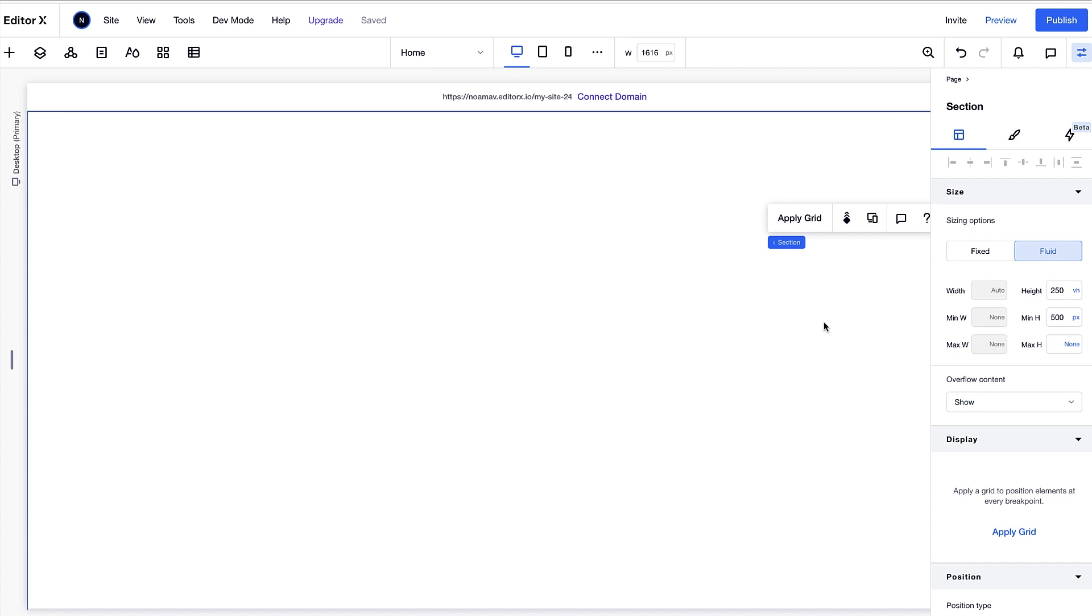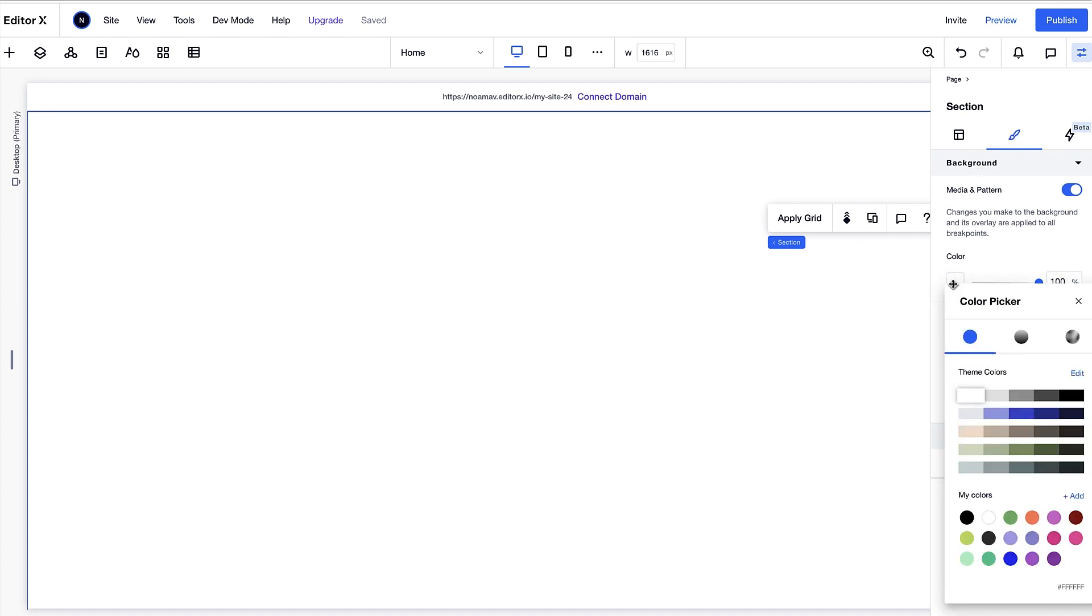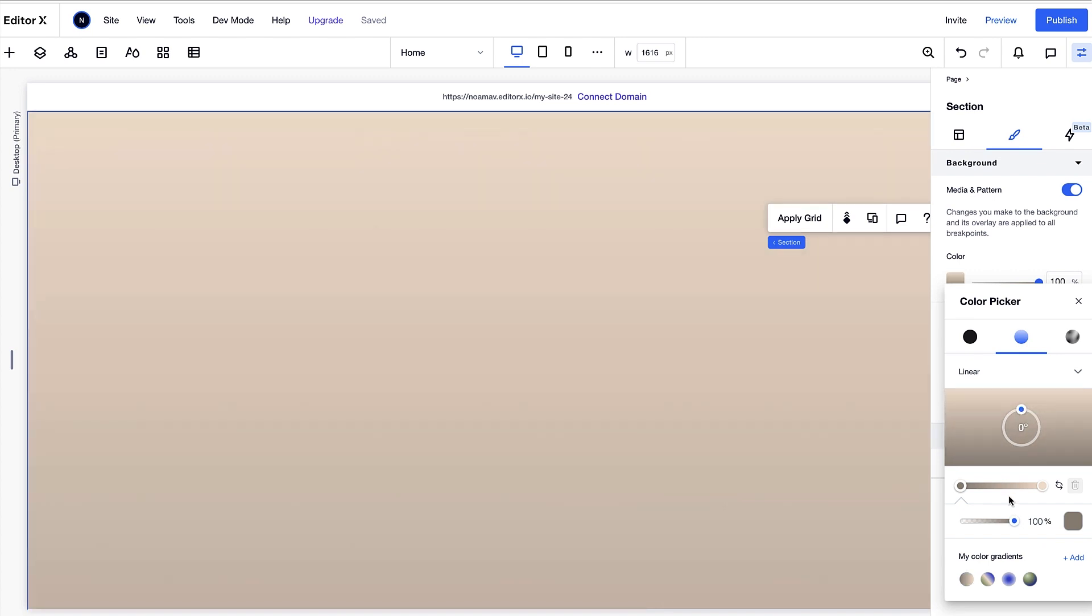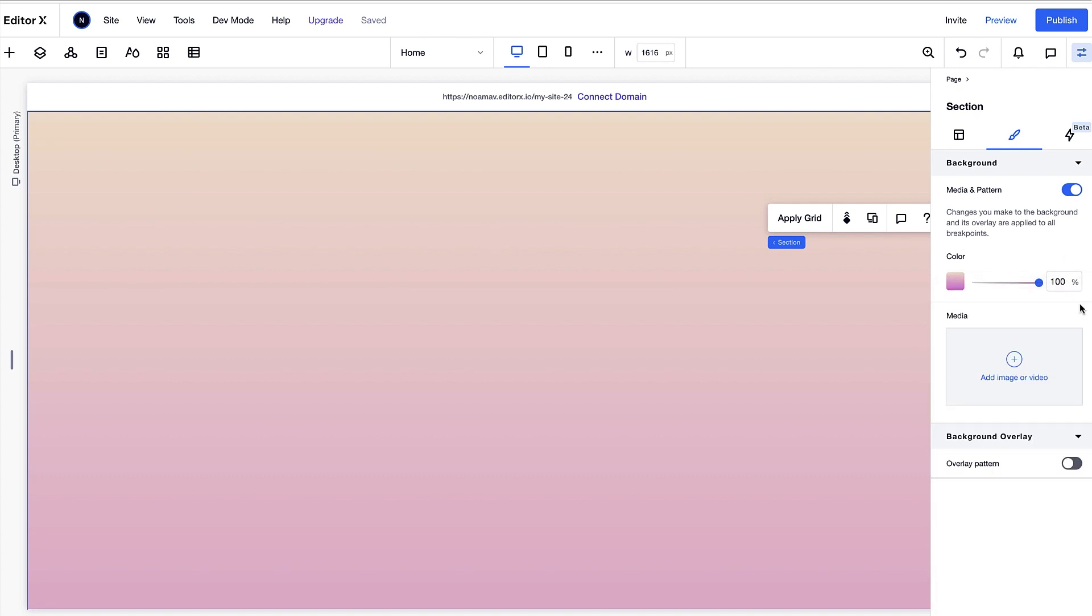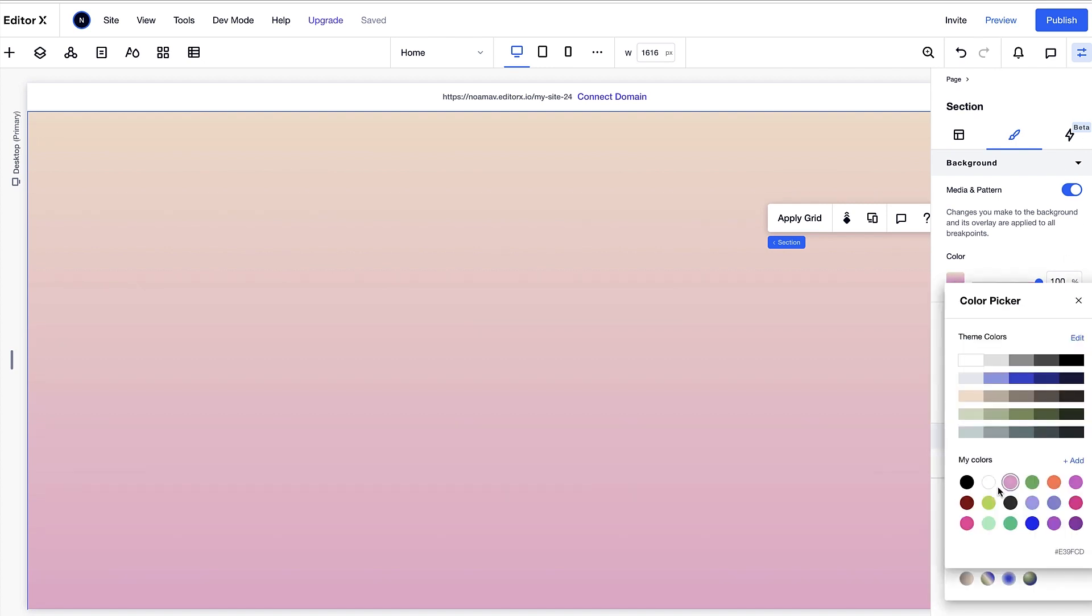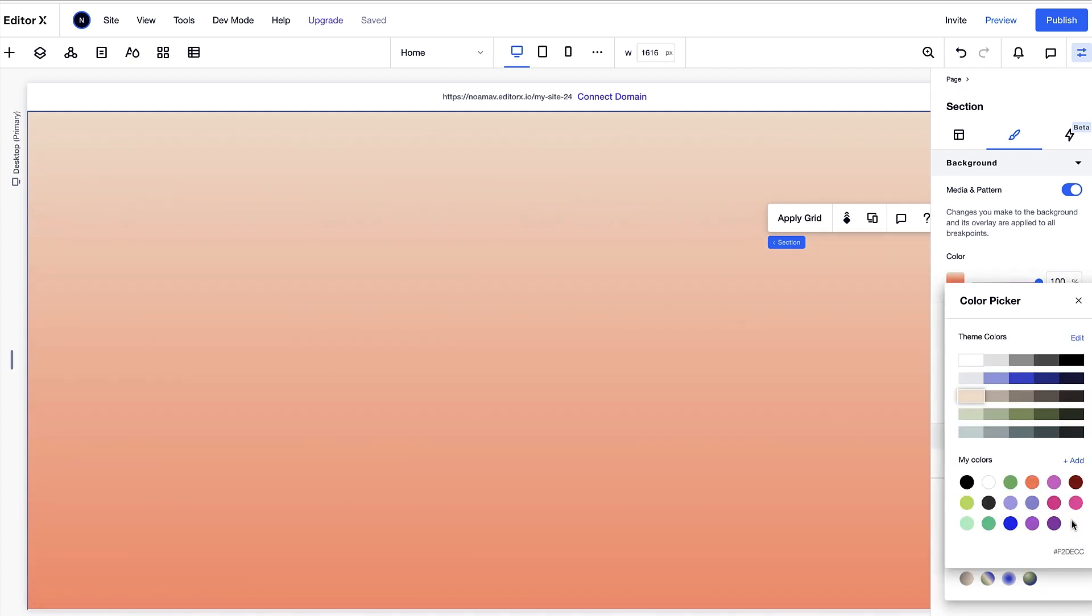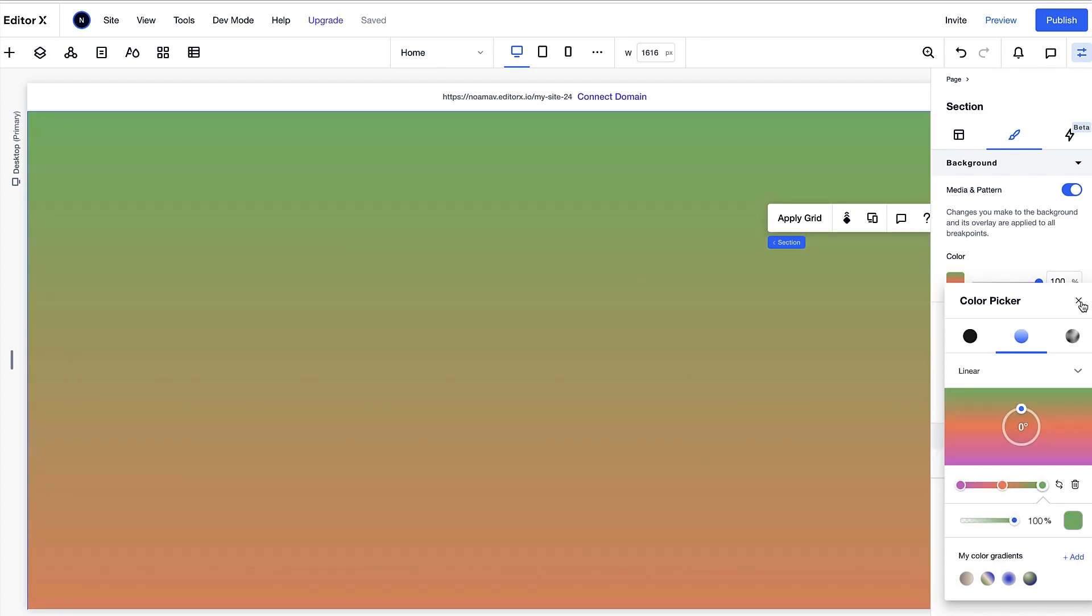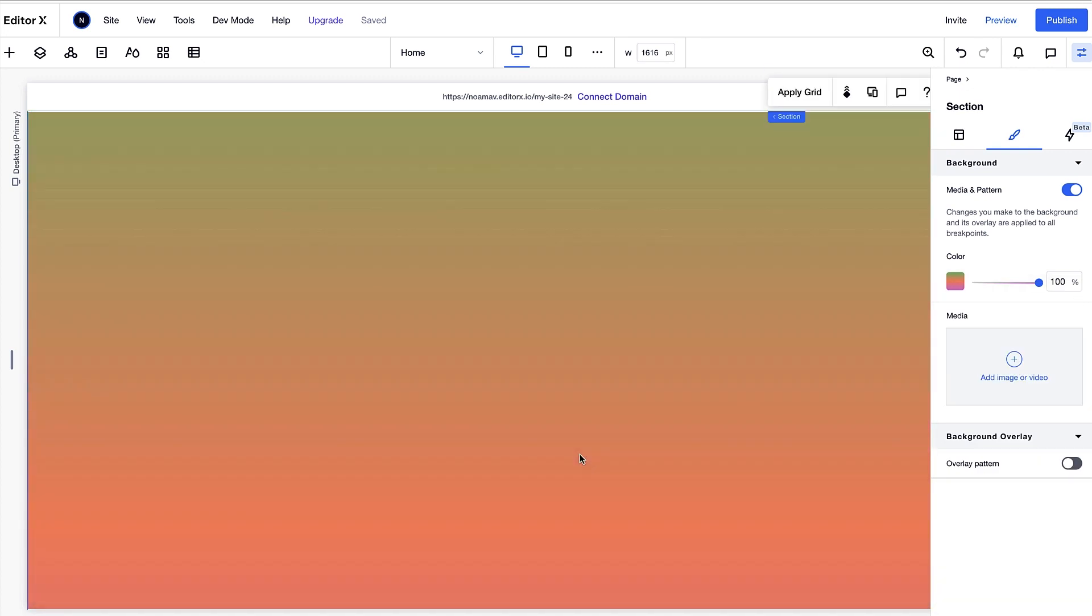We'll add a background gradient to the section. This will be a linear gradient. I would like the colors to align horizontally so I'm setting the degrees to zero. I'll choose my first color and then add two more. This is exactly how I wanted it to look.